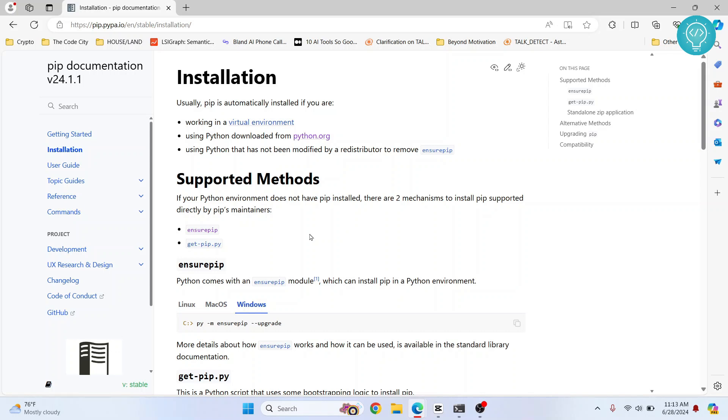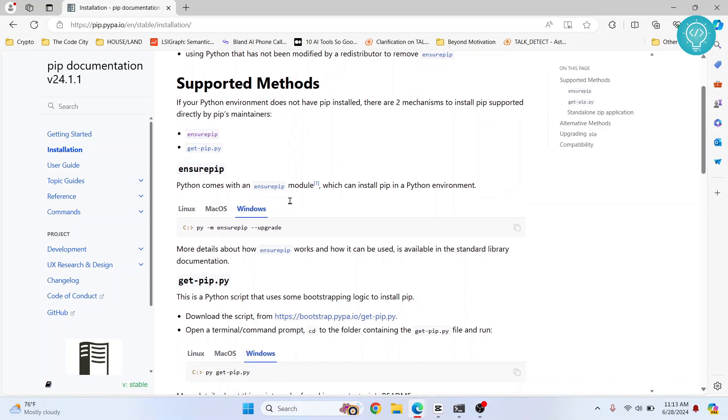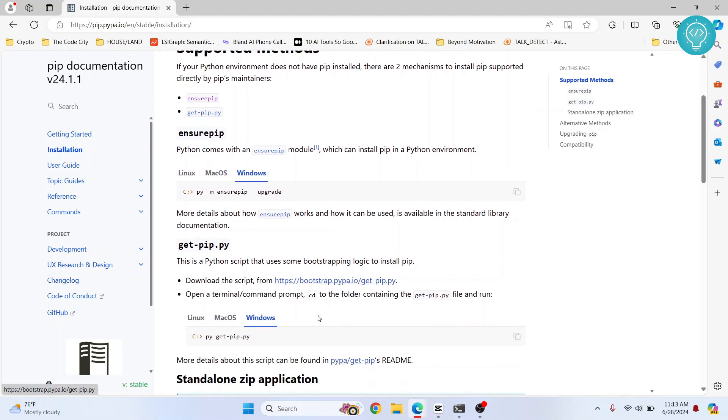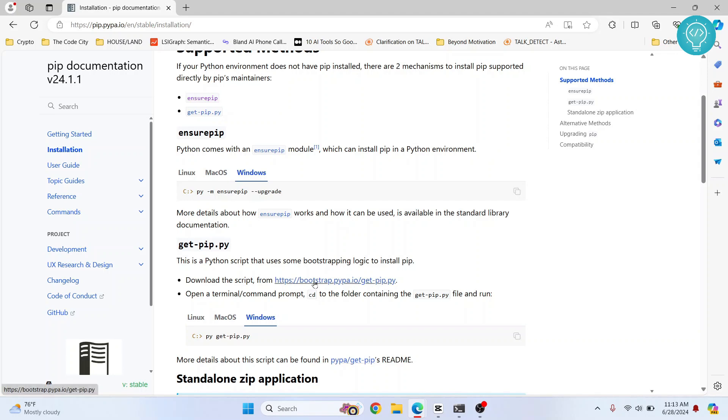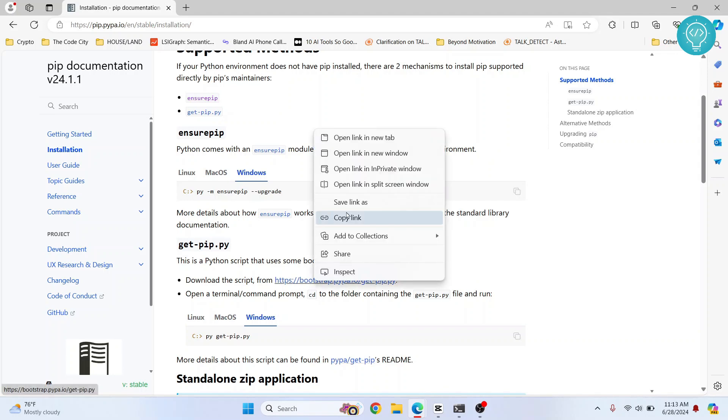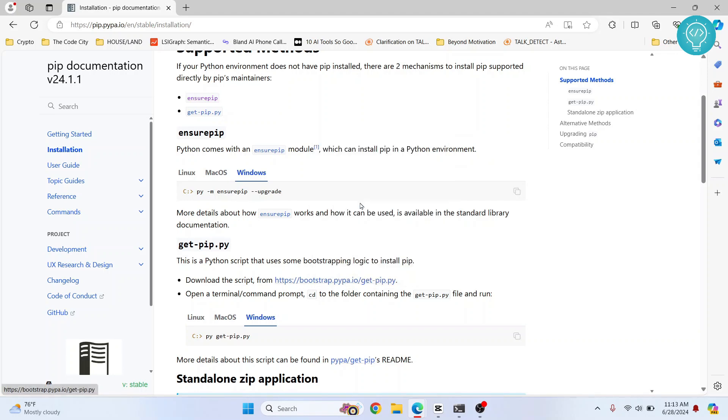Now first of all, go to this URL. I have this link in the description below. Now scroll down and you need to download this file. Whether you are on Mac or Linux or Windows, what you need to do is you need to download this file. So right click on this and click on save link as.